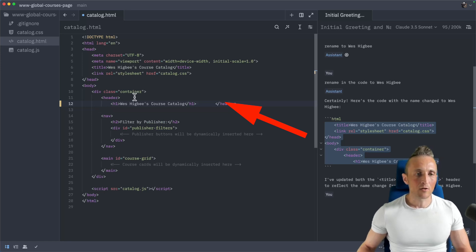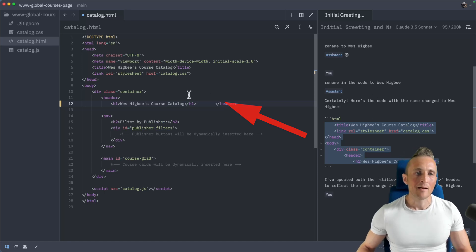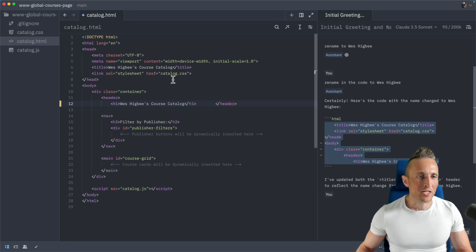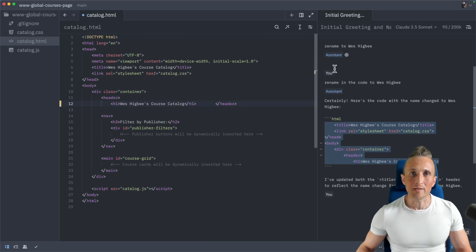So that's definitely a workflow that works as well. If you want to pull some code out and modify it and then send it back. But in my opinion, if it's a simple change that I want rewritten, I'd rather just do that all in line and never even bother with the chat panel.